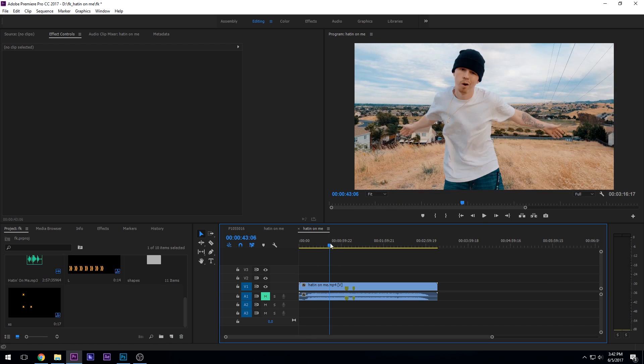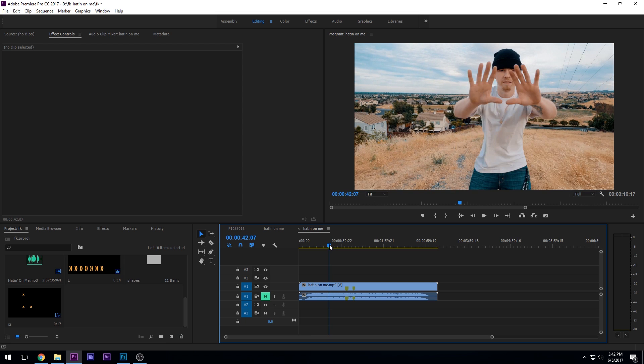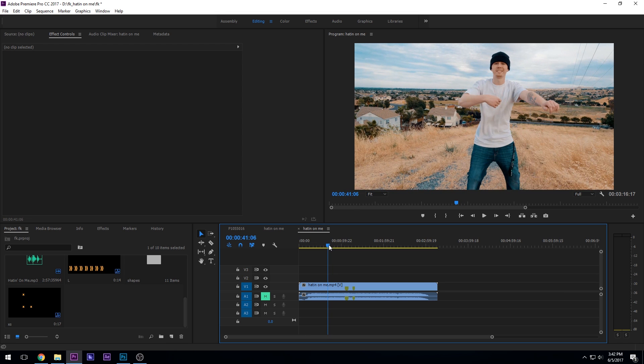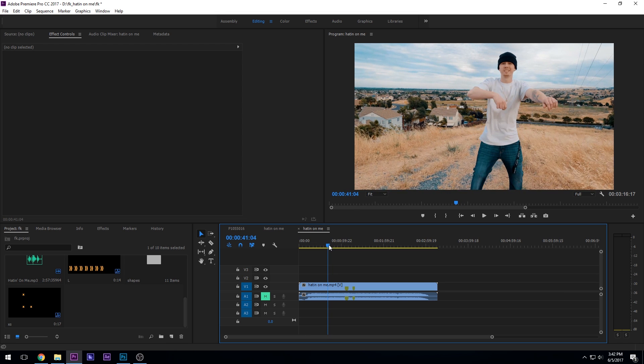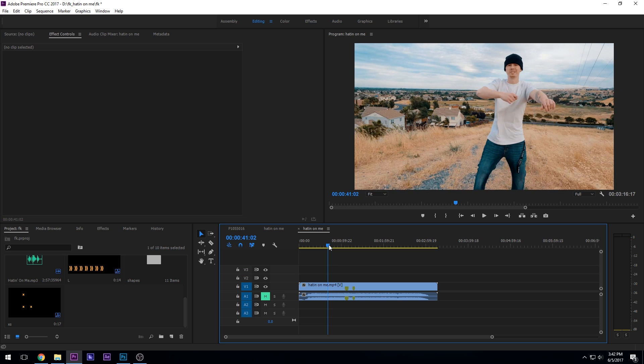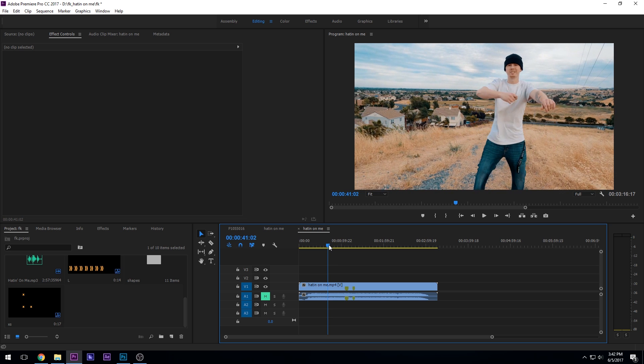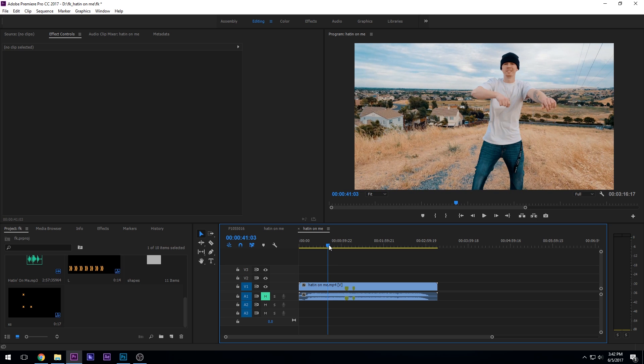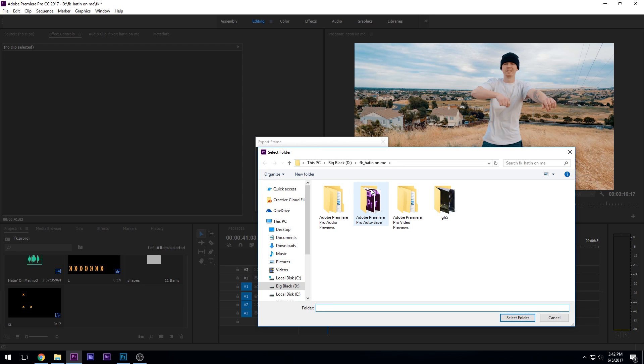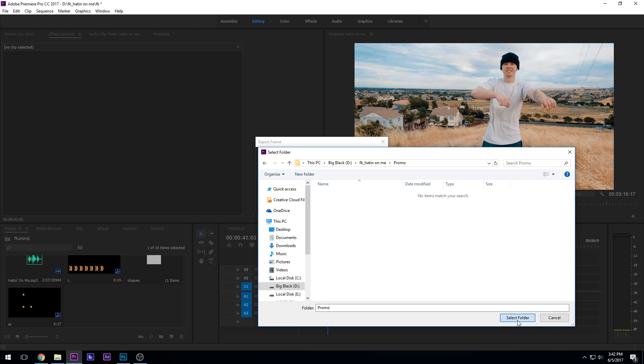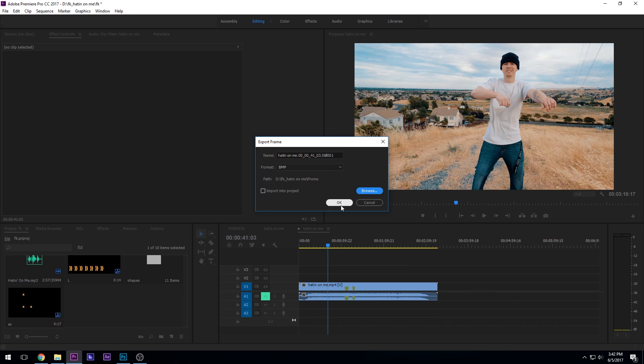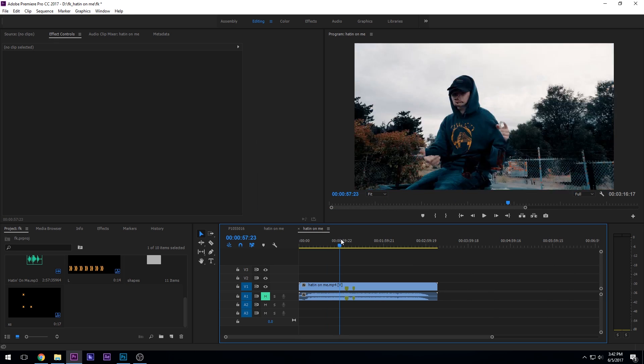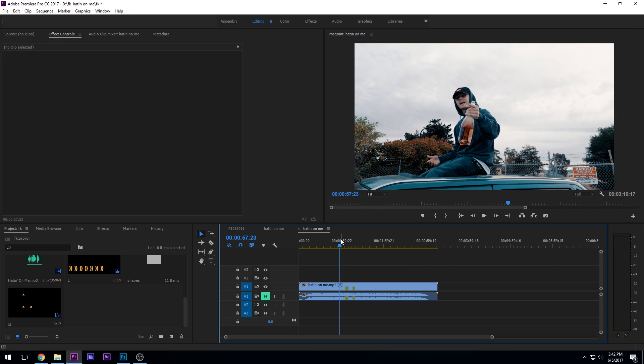And now what I usually do is I go through and I find some nice still images. So right here, I'm just using my arrow keys to kind of move around. Let's say I like that. I'm going to go ahead and click this little camera button right here. That's going to take a screenshot for me. And then you want to choose where you want to put this. So we're in his folder. I want to make a new folder. I'm going to type promo. Enter. And then we're going to save that in there. So I usually grab about four to eight images just to choose around from.